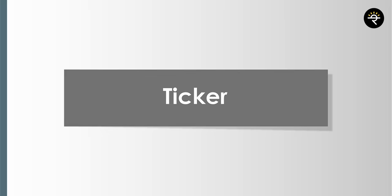You can also compare or add symbols. For example, if you want to compare TCS with Infosys, you click the plus sign, type Infosys, click it, and then you can compare how TCS has performed versus Infosys. However, it can get a bit cluttered when comparing two at once, so I personally believe you should go one by one. If I want to remove Infosys, I just hover around it and click the cross mark.